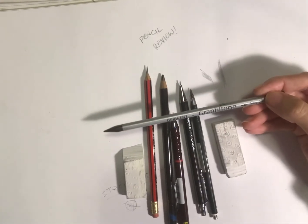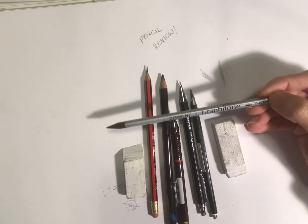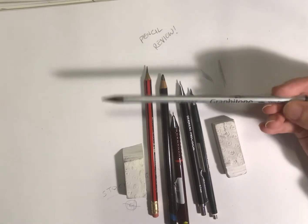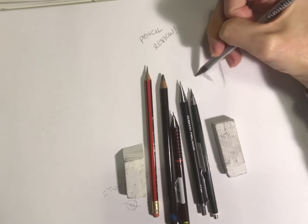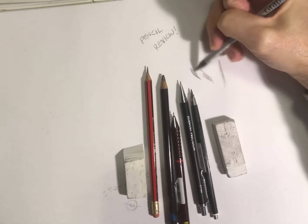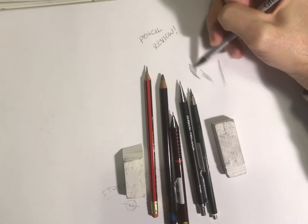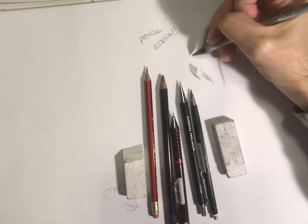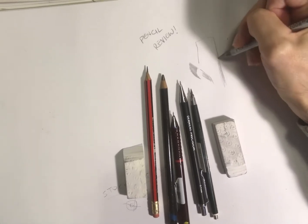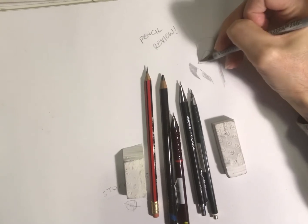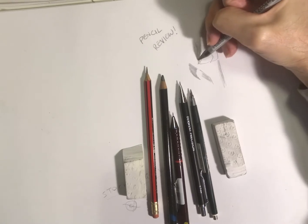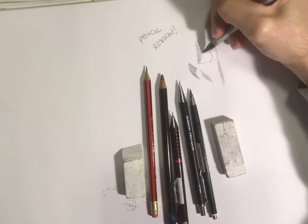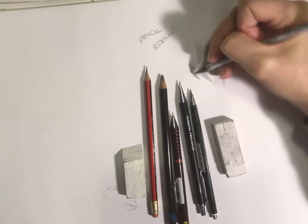These are the Graphitone pencils. That's an 8B one, and that would be good for filling in back areas. What I like to do when I'm, say for example you've got something like that and you want to fill in this whole area there, I'll go over it with that first so it's colored in like that.